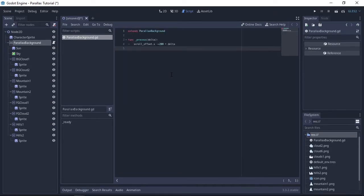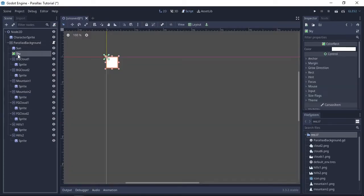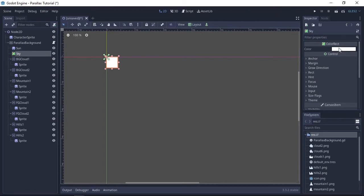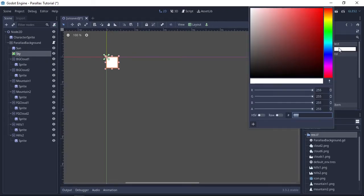What we're going to do now is just set the color of the ColorRect by selecting it and going over to the inspector. Click on the rectangle next to where it says color and set it to a light blue color for the sky. I already know what color I'm using so I'm just going to type in the hex code here.